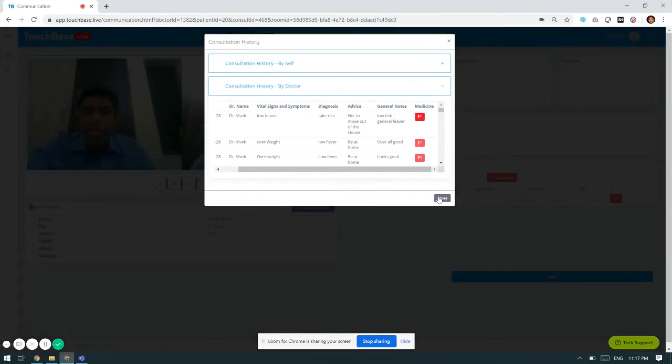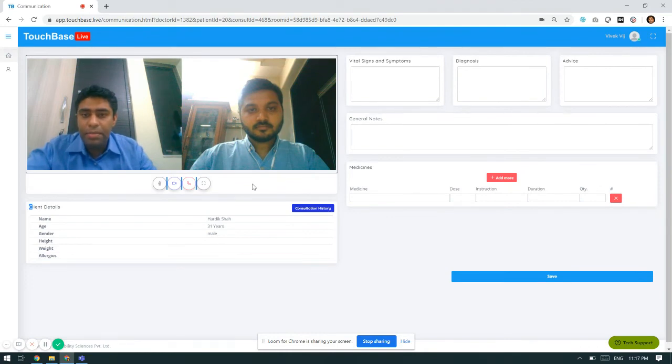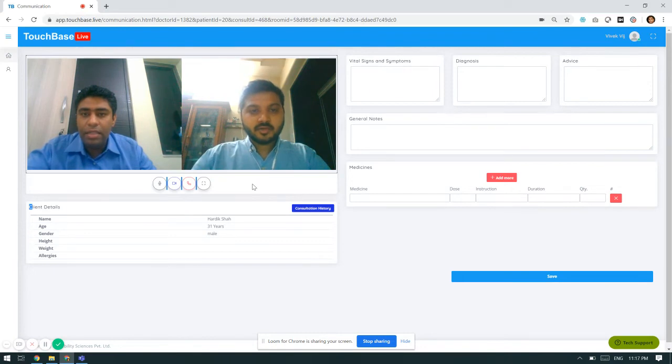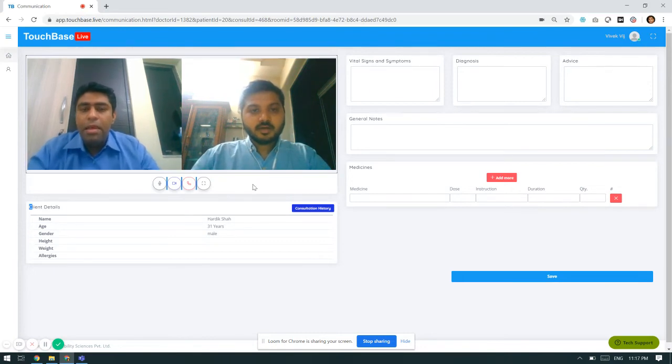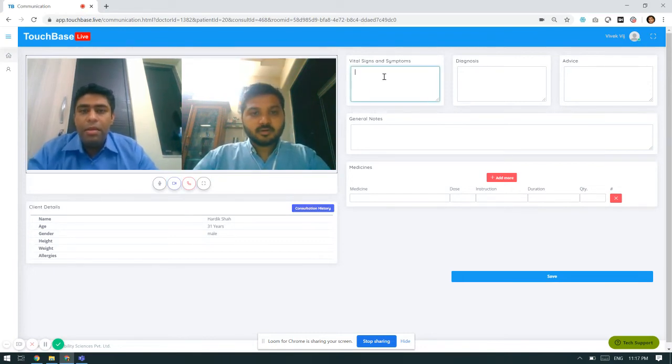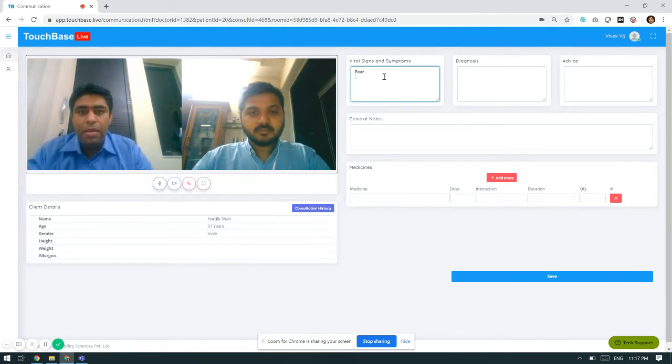I will close it. Hi Hardik, can you hear me? How are you feeling today? How are you feeling today?